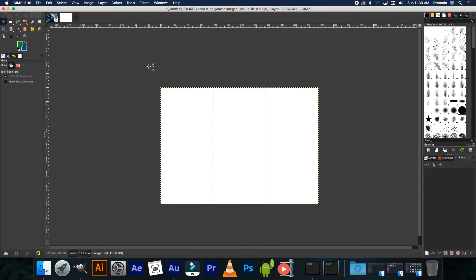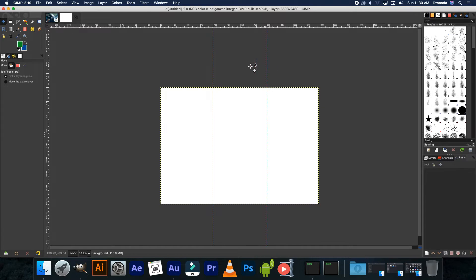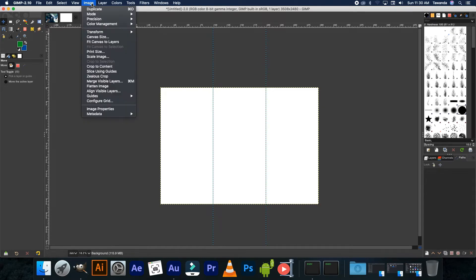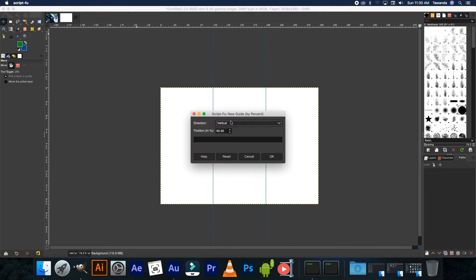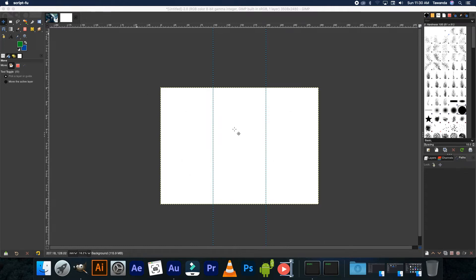So getting started, I've already opened up GIMP and I've already opened up my canvas with a default A4 template and I've added these two guides here. If you don't know how to add those you can always go to Image, Guides, New Guide by Percentage. I use vertical guides 33.33% and 66.66%, which are these two here.